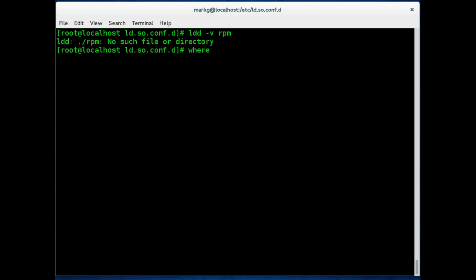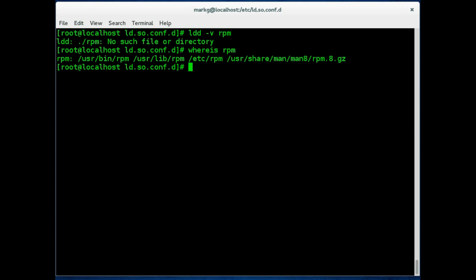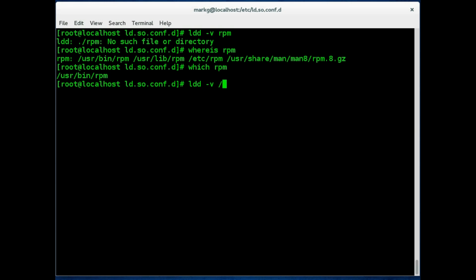So let's do a whereis rpm, a command we learned in some earlier videos. And even which is even more accurate. So we can see /usr/bin/rpm. So let's go ahead and try this command again with the full path and see if this works.